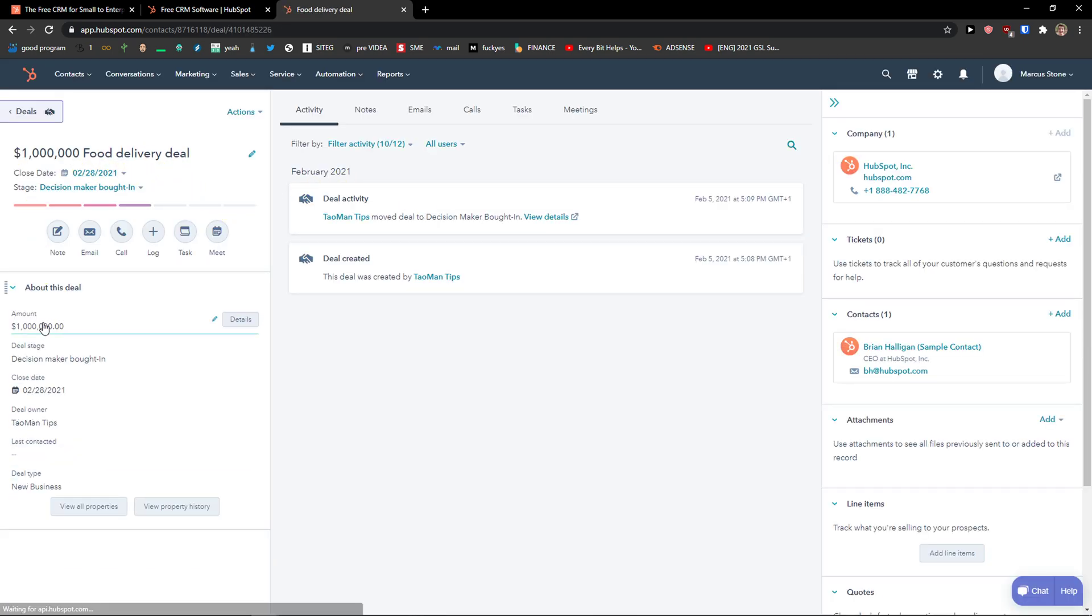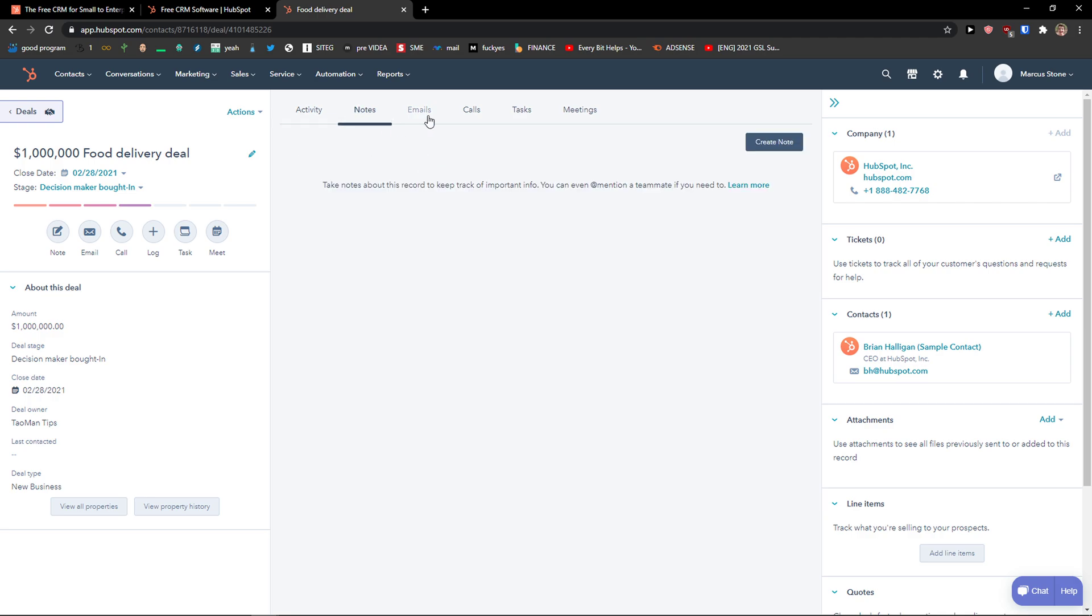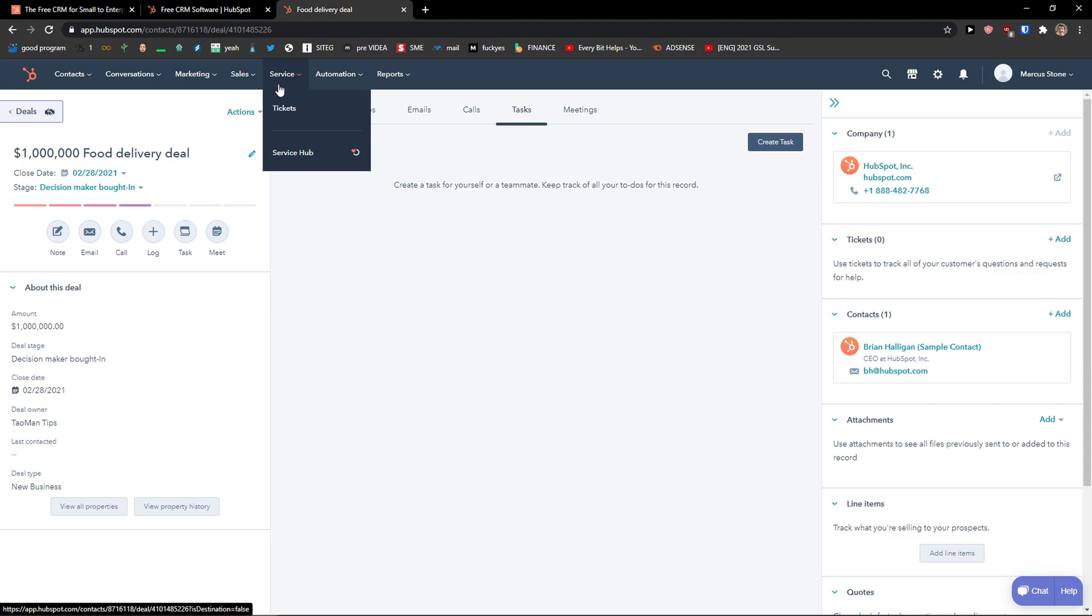Food Delivery Deal. Again, I can add a note to it. I can create an email. I see the deal activity. And the same thing with contacts, you can add the notes, emails, calls, tasks.